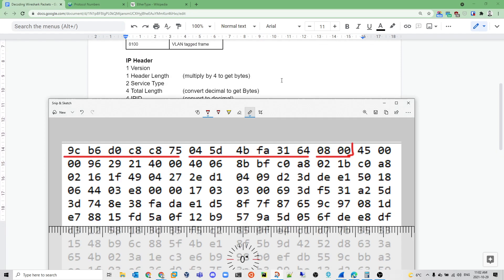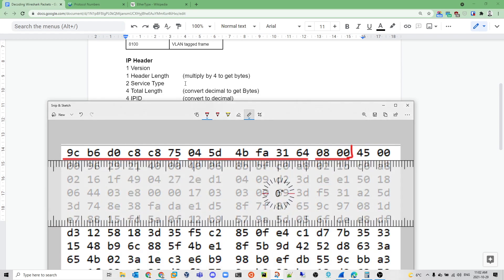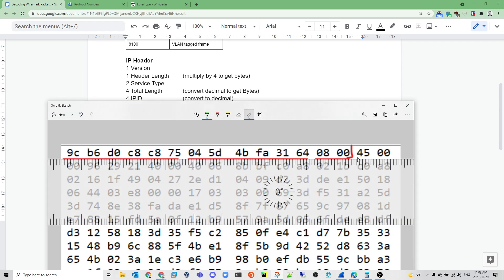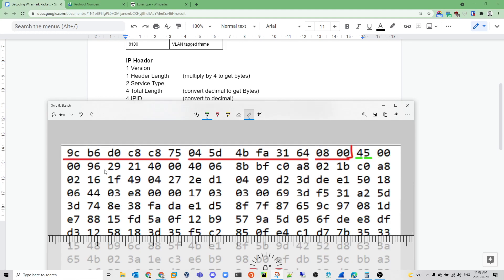Moving on to IP, the first hex digit tells us the type — 4, so it's IPv4. The next digit is the header length, which is 5. We multiply 5 by 4 to get the bytes, giving us 20 bytes. So the IP header ends at byte 20.